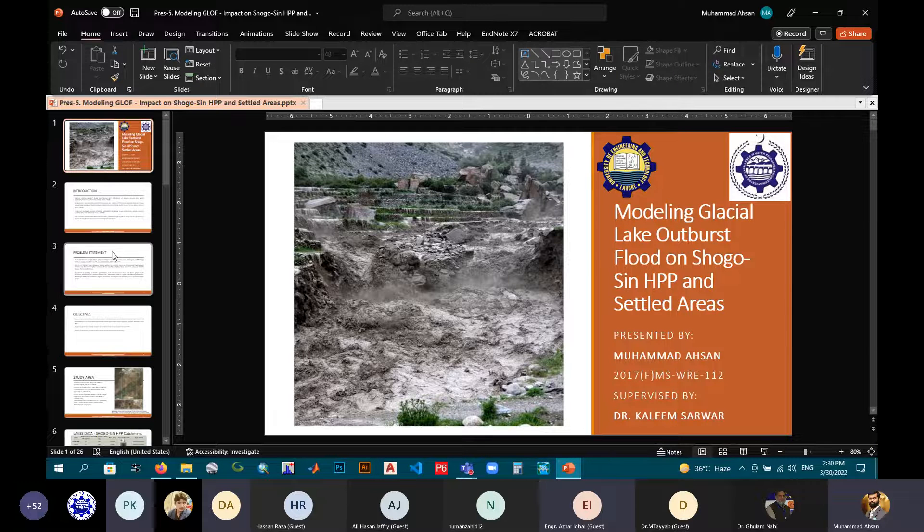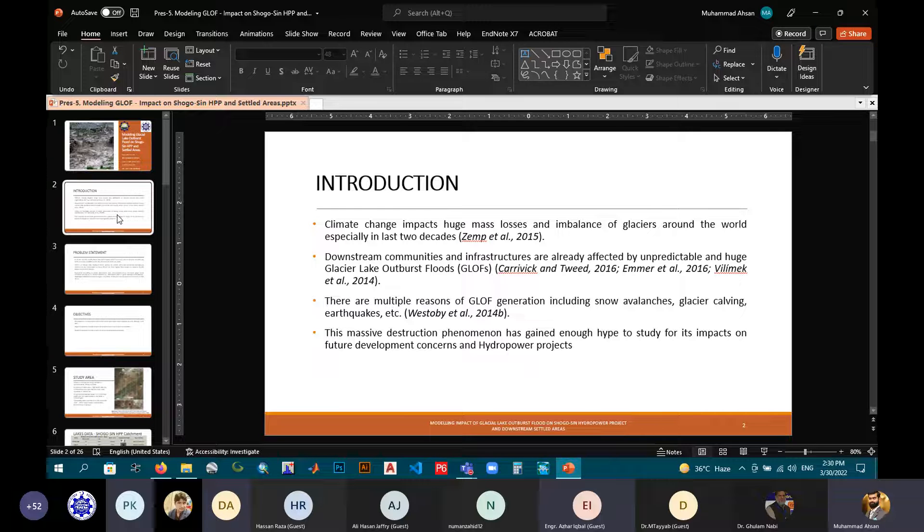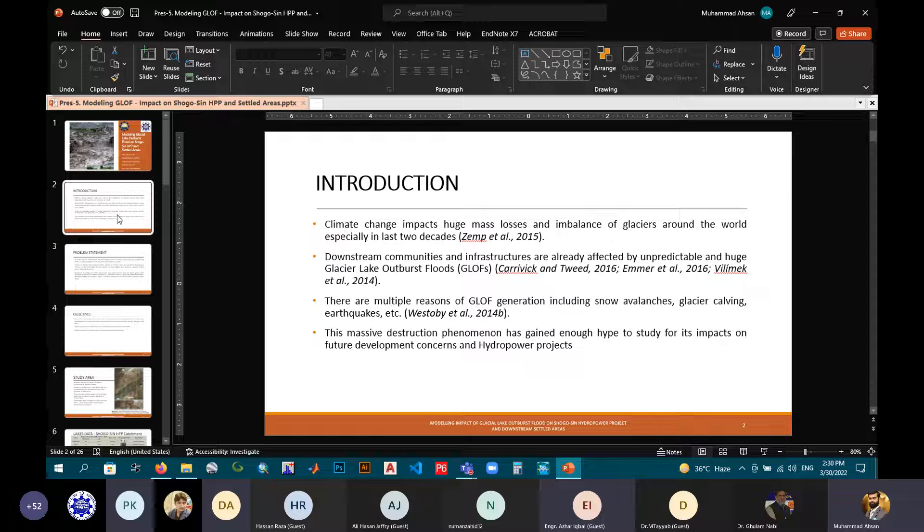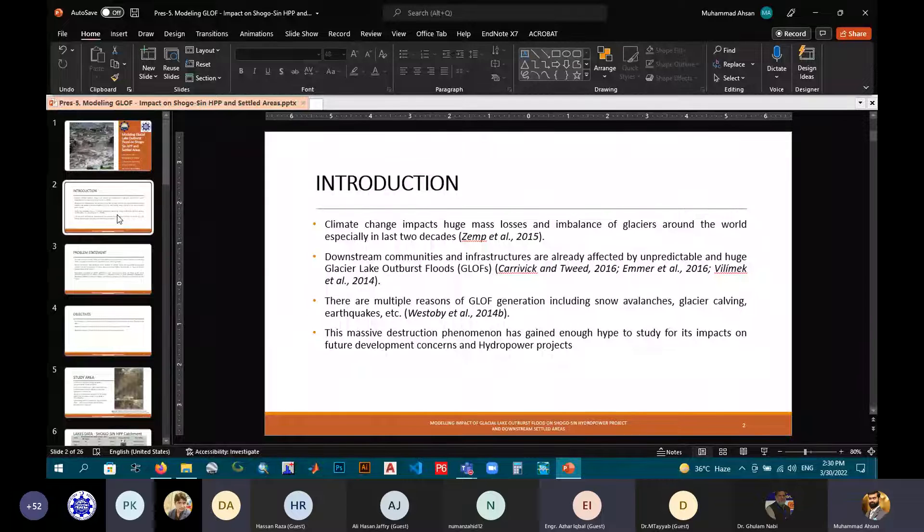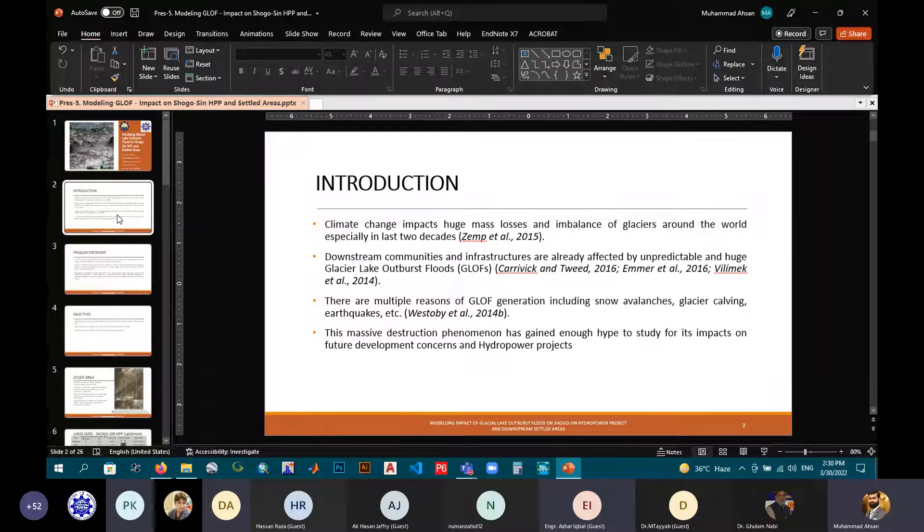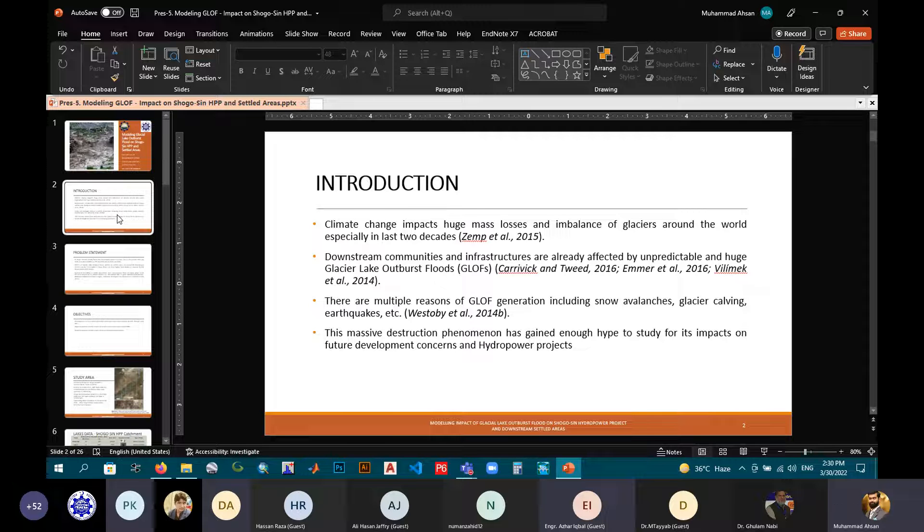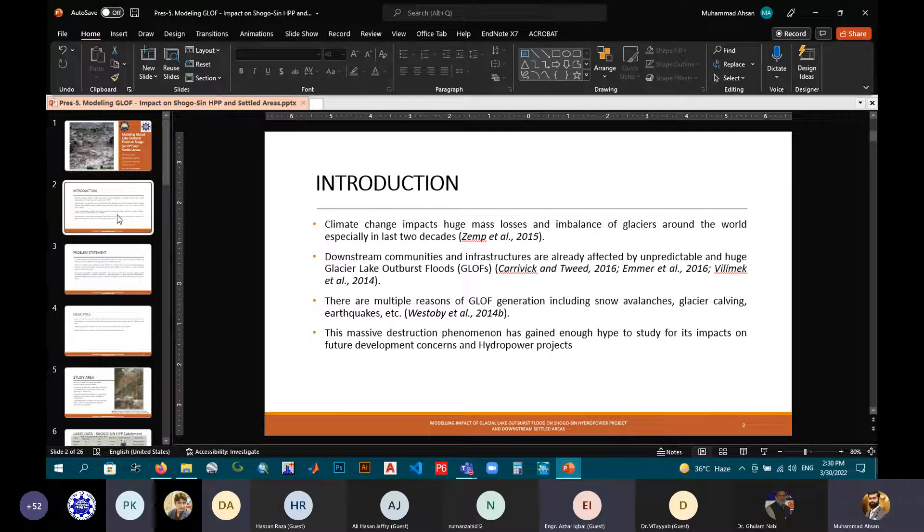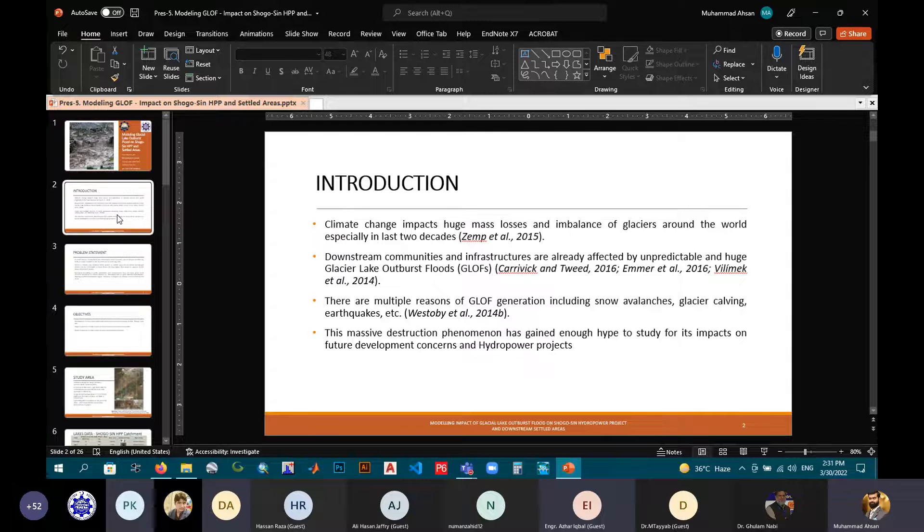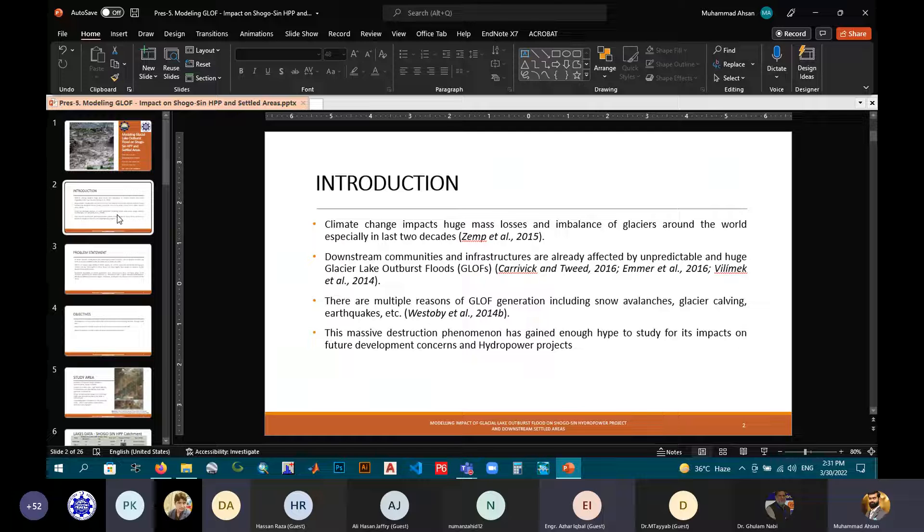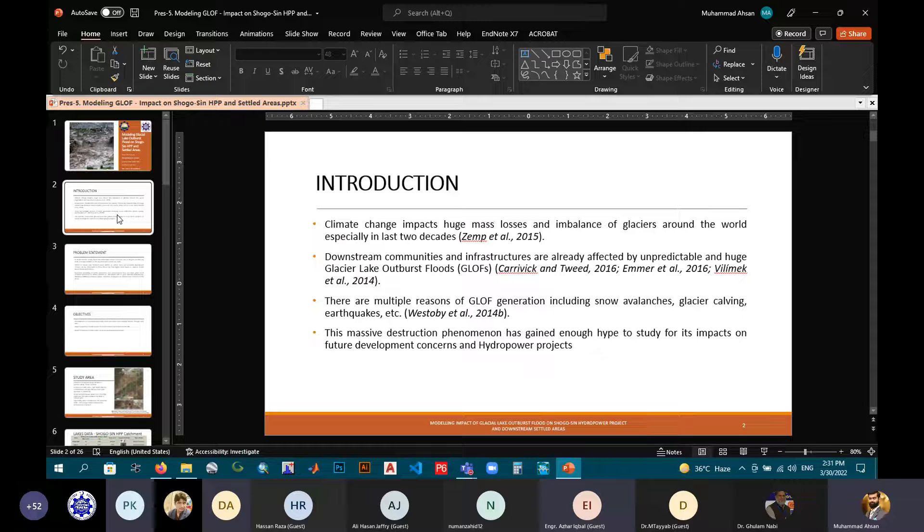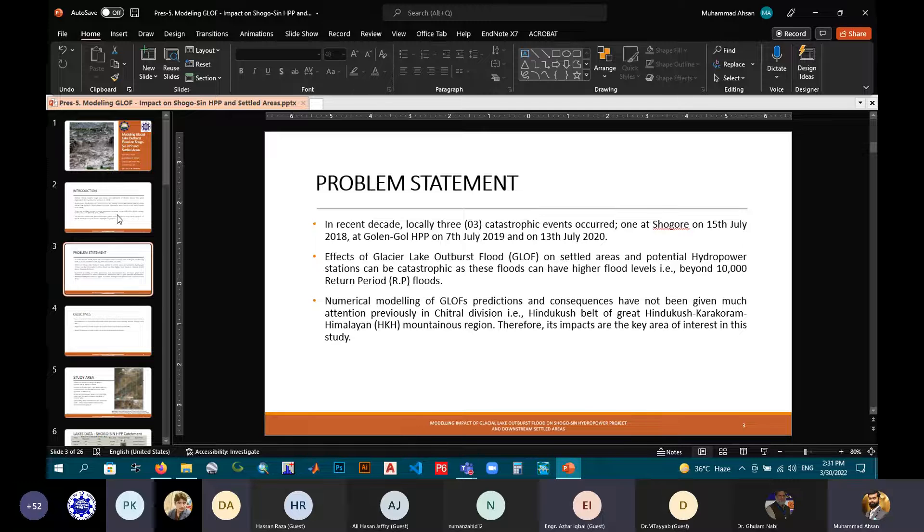Coming towards the introduction, as we all know that climate change impacts huge mass losses and imbalance of glaciers around the world, especially within the last two decades. Downstream communities and infrastructures are already affected by unpredictable and huge glacier lake outburst floods. Due to this massive destruction phenomena, this GLOF has been enough hype to study for its impacts on future development concerns and potential hydropower projects in the northern areas.